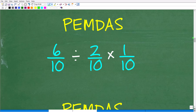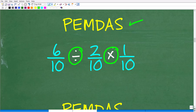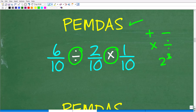The order of operations is extremely important in mathematics. We need to review this because we have two different operations here: division and multiplication. We need to understand what order to do this problem, because if we take the wrong order, we're going to get the wrong result.